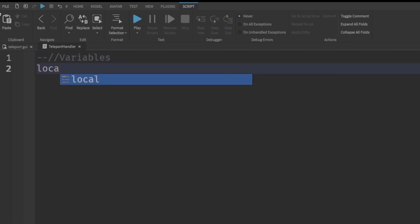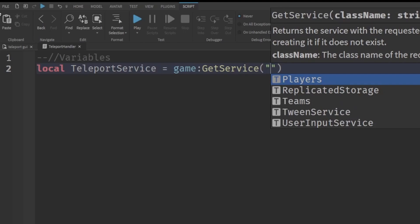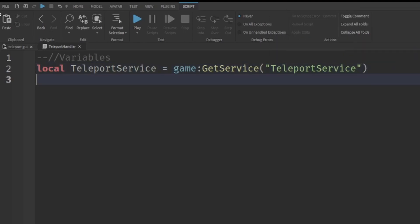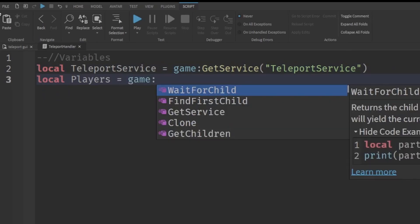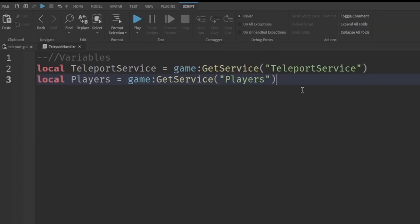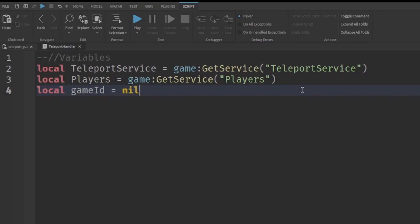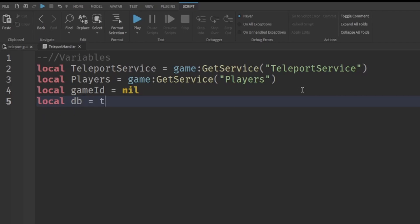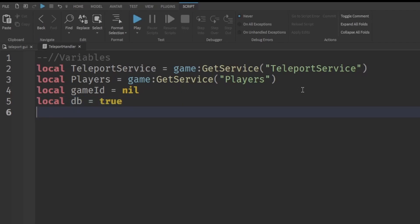First we start with some variables. Write: `local TeleportService = game:GetService('TeleportService')`, then `local Players = game:GetService('Players')`. These two lines get the services we need. Next, `local gameId = nil` — we'll come back to fill this in later. Then `local db = true` for our debounce. Finally, `local teleportPart = script.Parent` to reference our teleport part.